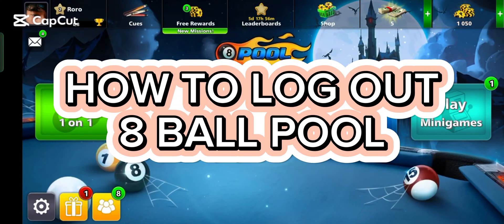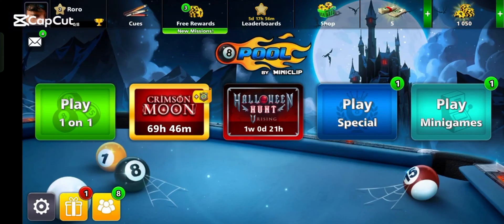How to log out of Head Ball Pool. Hi guys, it's Mikran from Gaming Basics. Today I am going to guide you how to log out in Head Ball Pool. Logging out in Head Ball Pool is quite easy, so without any delay, let's start the video.